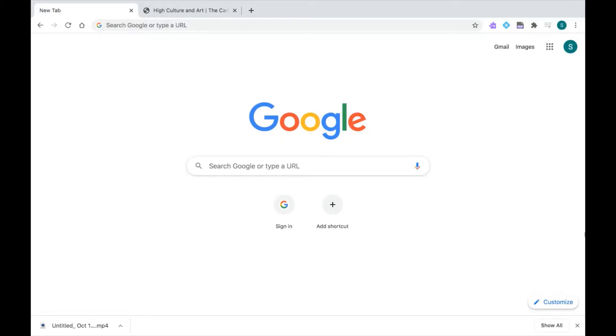Thanks for joining this Read&Write for Google Chrome tutorial. In this video, I'm going to show you how you can use Read&Write's Simplify feature to simplify a web page.